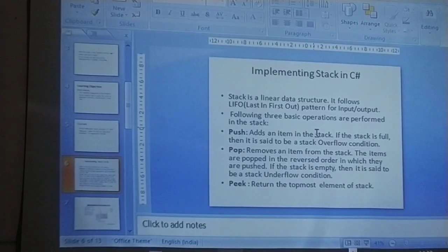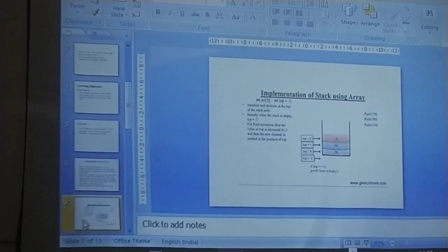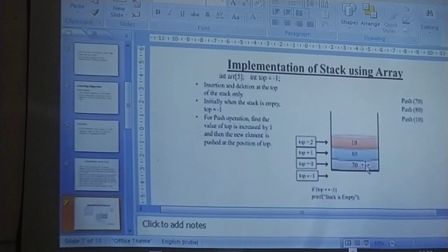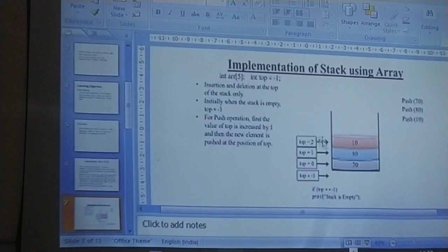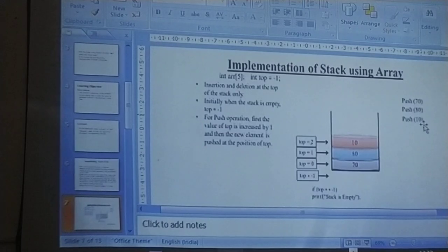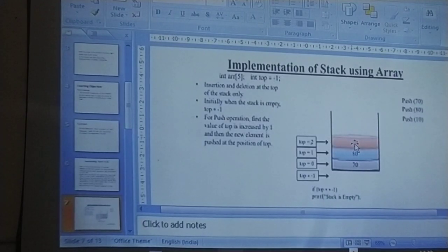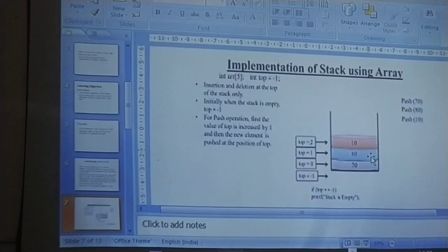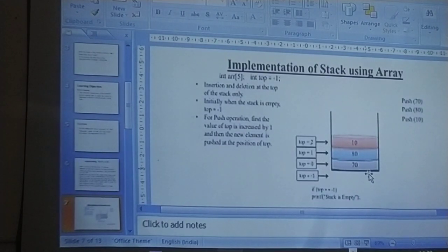Items are popped in the reverse order in which they are pushed. For example, if you input elements 10, 80, and 70, you push 70, 80, and 10 in that order using the push method, and 10 becomes the top element. If you remove 10, the next becomes the top. If you remove that too, top is set to minus 1, meaning the stack is empty.